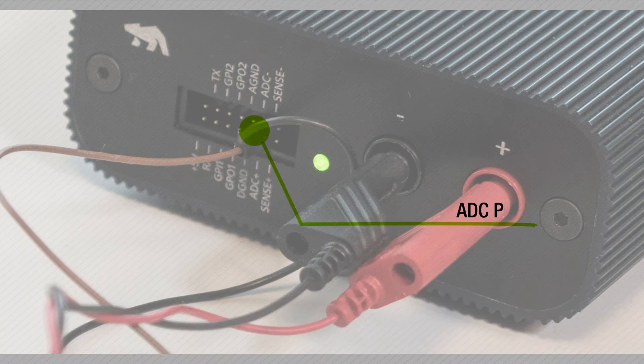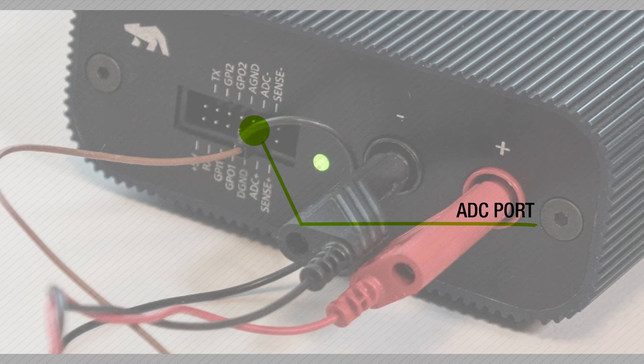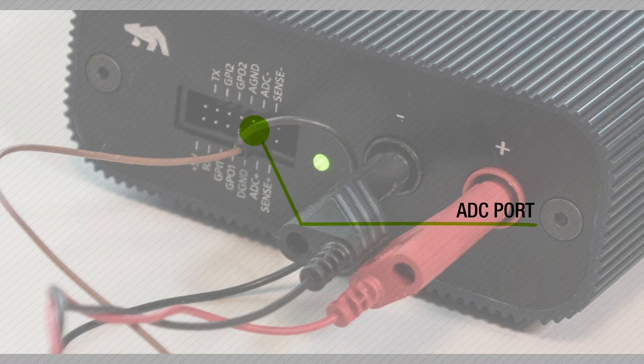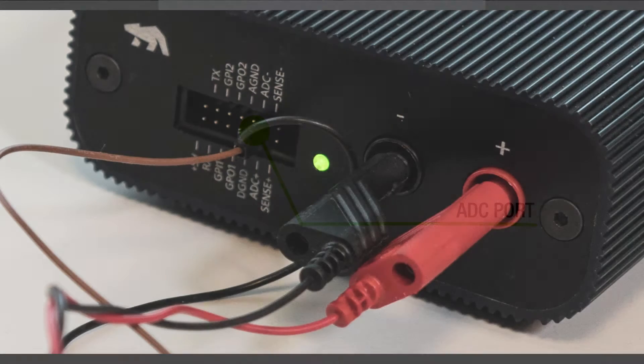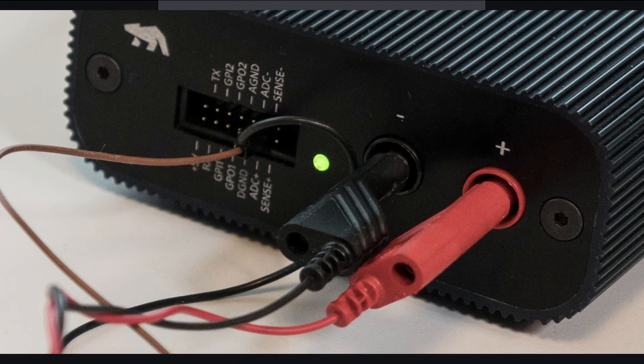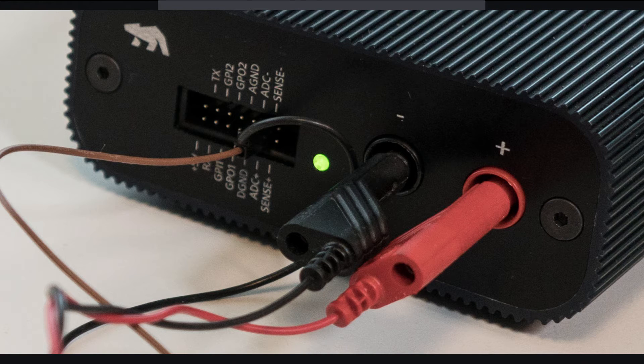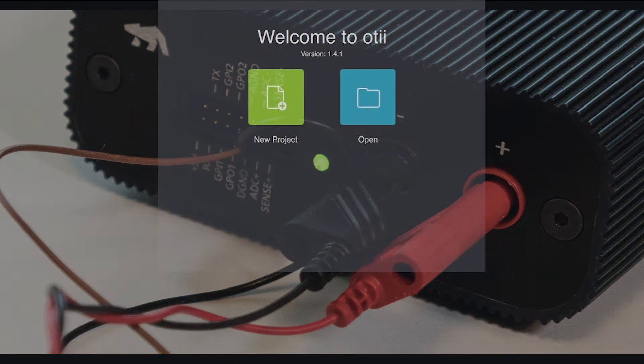This resistor will then also be connected to the ADC plus and minus pins in the expansion connector of the Otti arc.